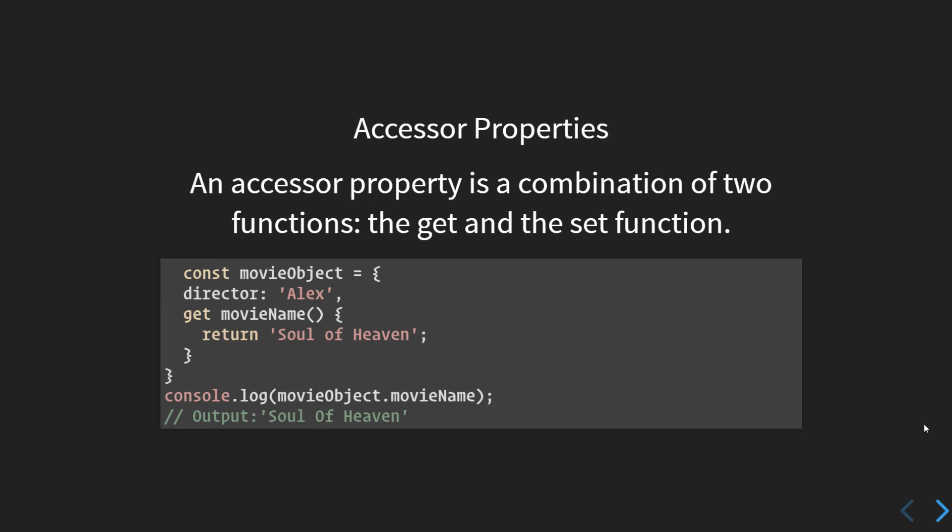We have only defined the getter. For setting the movie name, you need an explicit setter to set the movie name. So the update won't happen in this case. Only if we have defined the setter will we be able to update the movie name. This is because here we do not have a corresponding setter for the movie name. The setter function helps us in setting the value of getter properties.